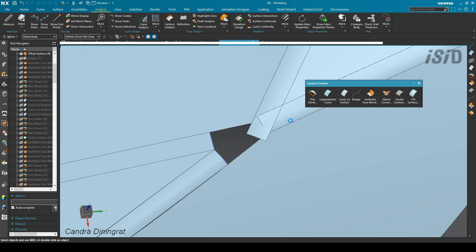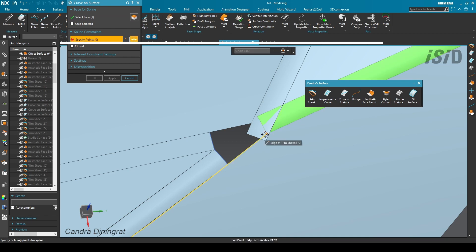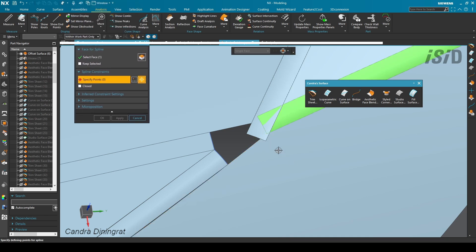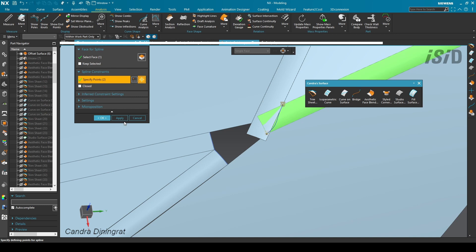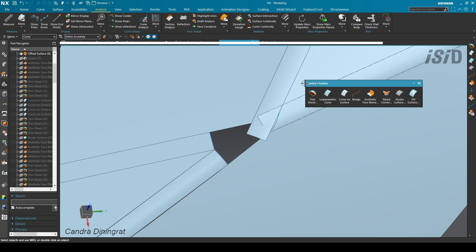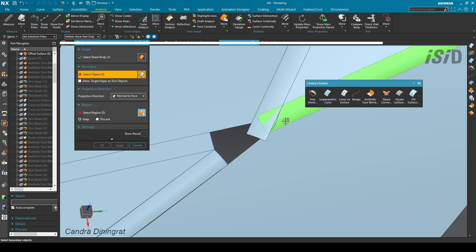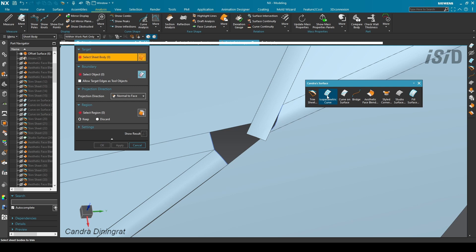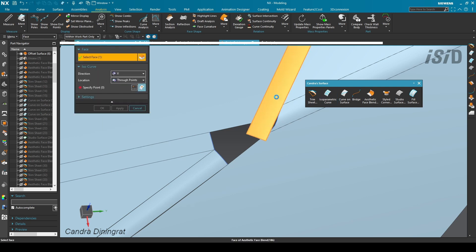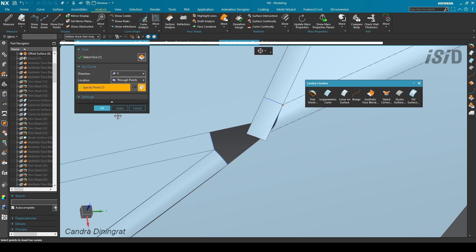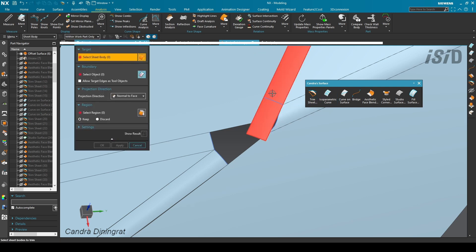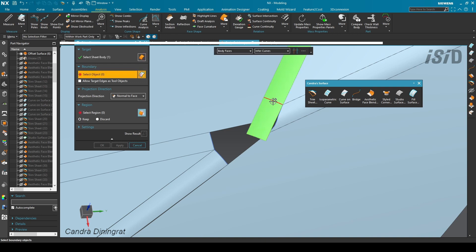For this blend I'm going to create a curve on surface — I select this point with a G2 connection and also select this point with a G2 connection. I do the trim sheet for this plane, then create the isoparametric curve and do a trim sheet again.